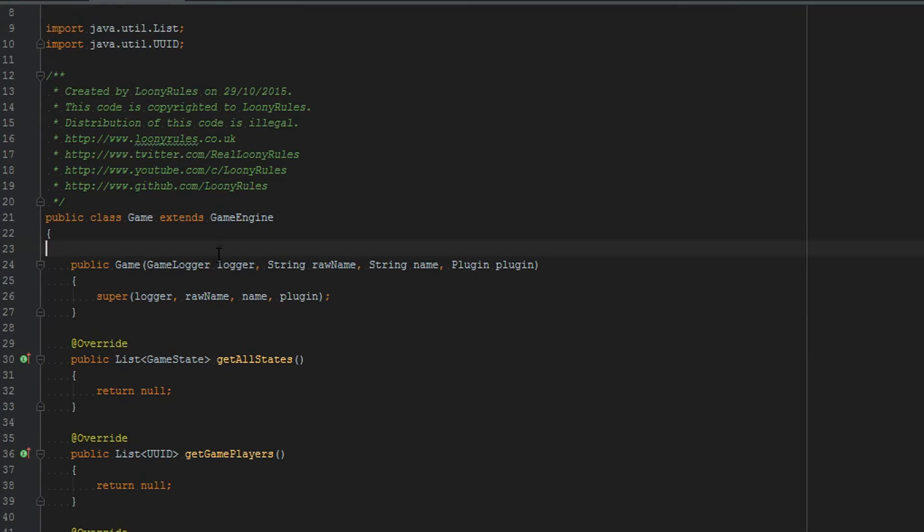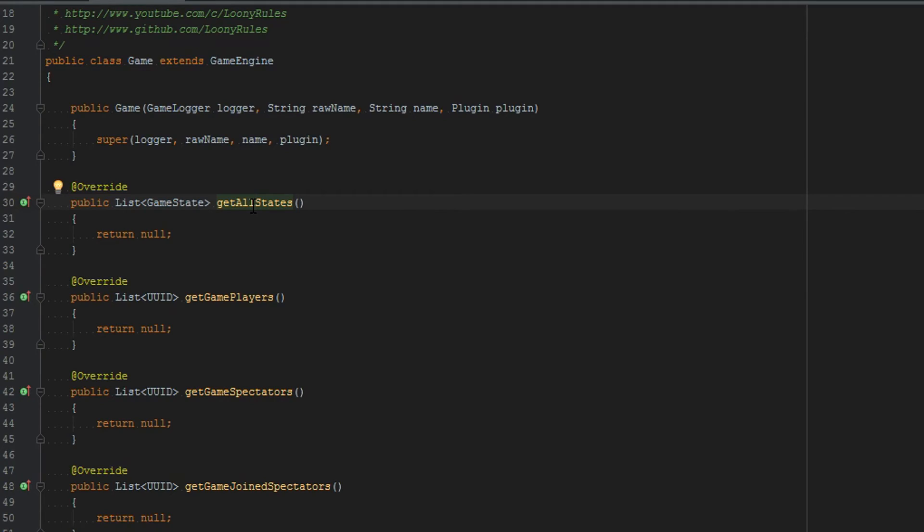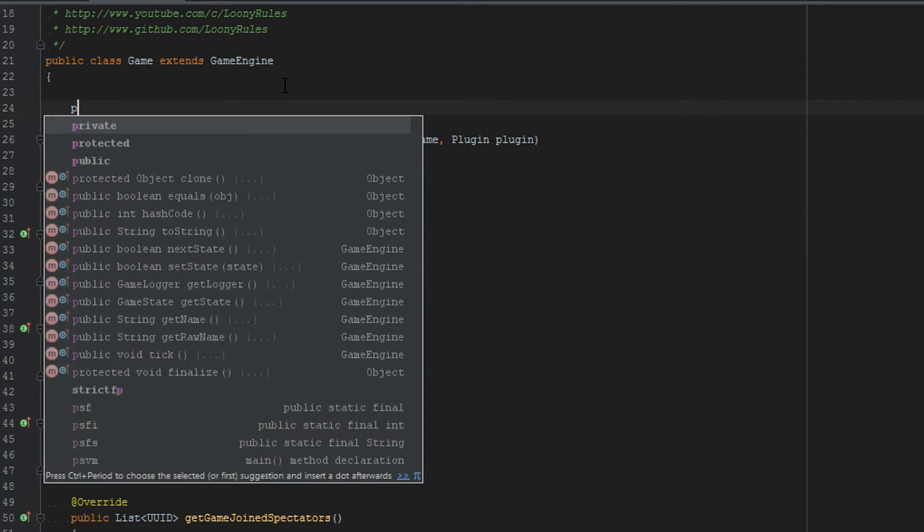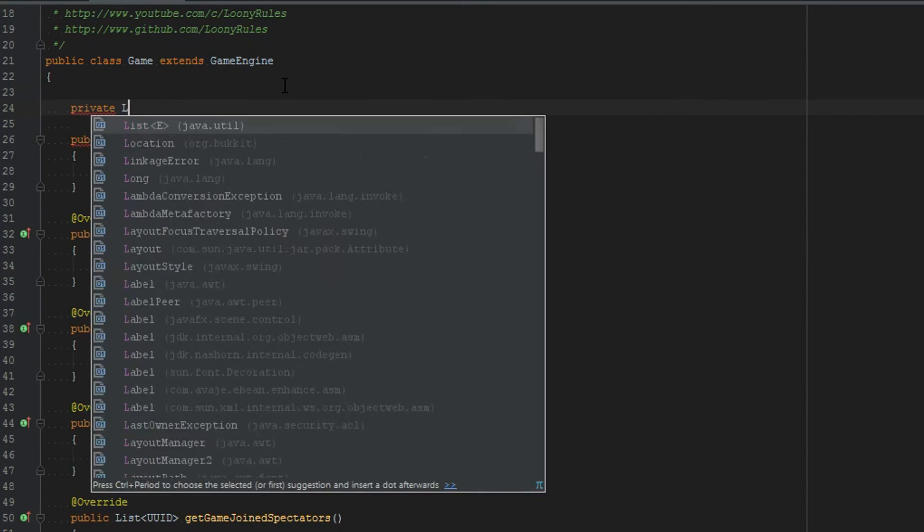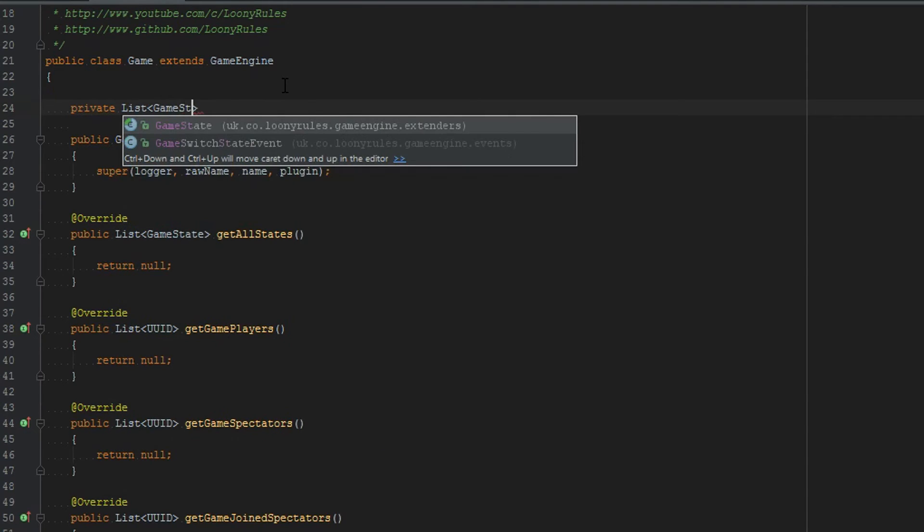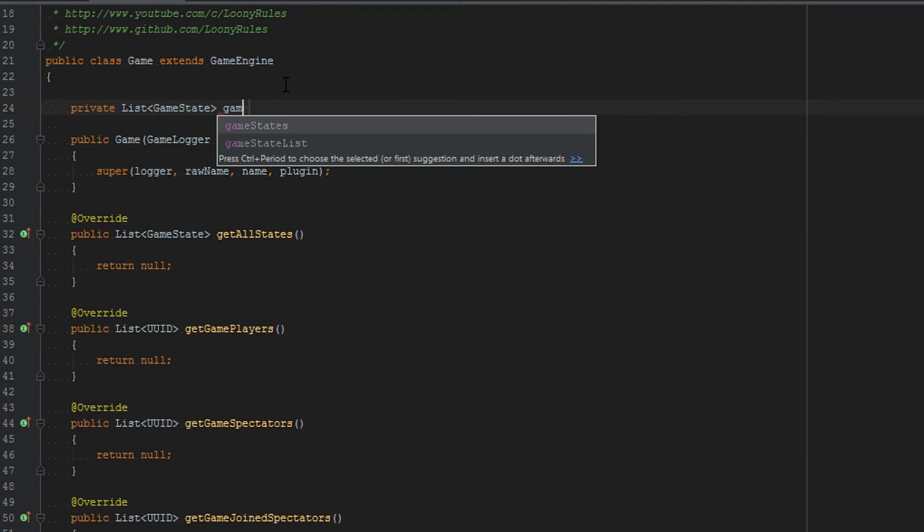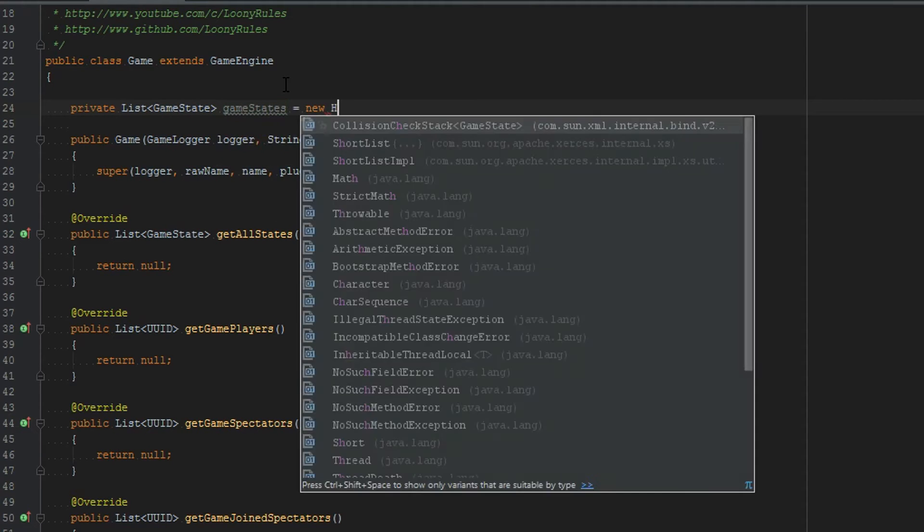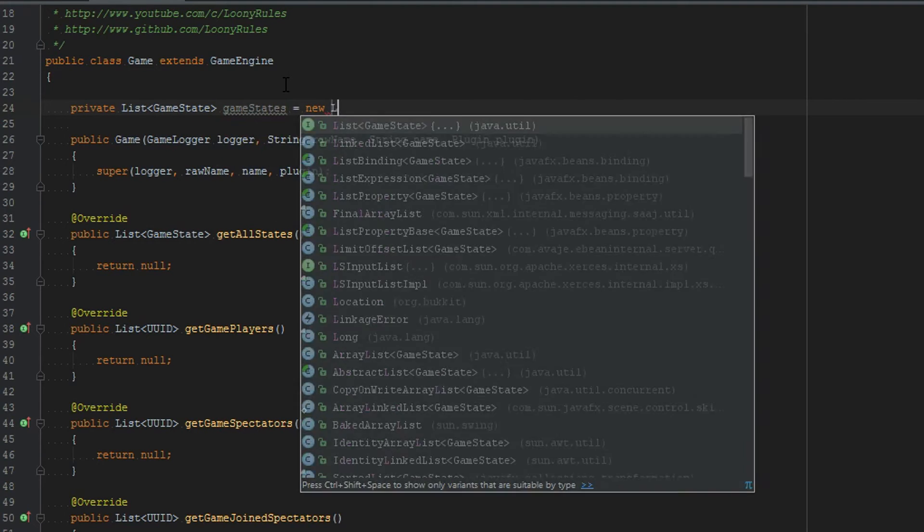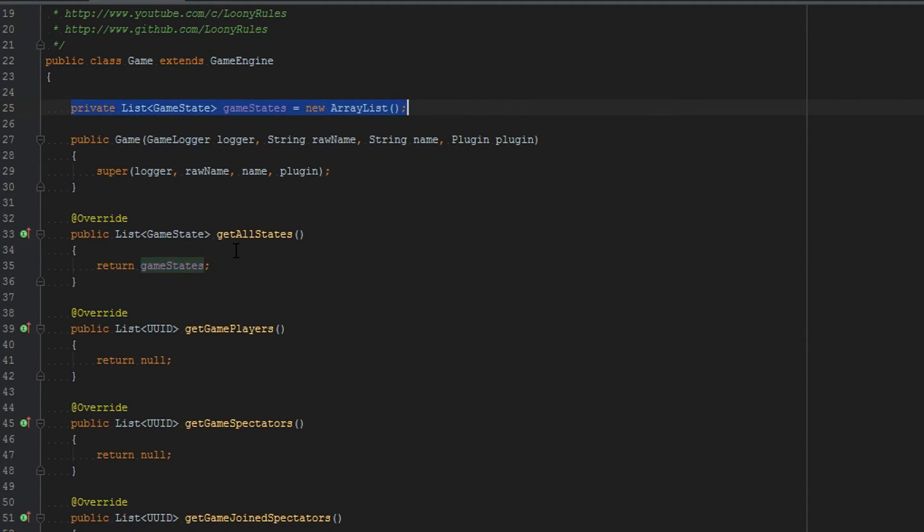Now inside of our game class we don't need to do anything in the constructor. If you want to add things into your constructor to do specific things you can go ahead. You may not always need it. So get all states is going to return game states. In UHC we would have our lobby game state, the in game state, death match game state and then end game game state. So we need to create a private list and this list will have the object game state and we'll call this game states which equals new array list and then we want to return game states which is our list.